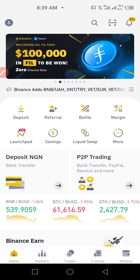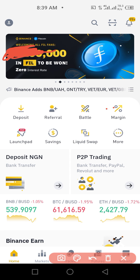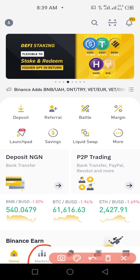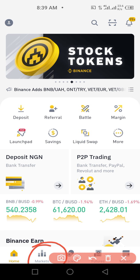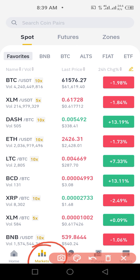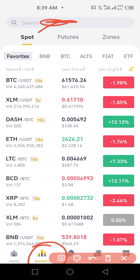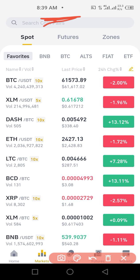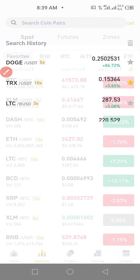You click here on Market. Once you click on Market, you search for the coin here. In this case, I'm searching for Dog.